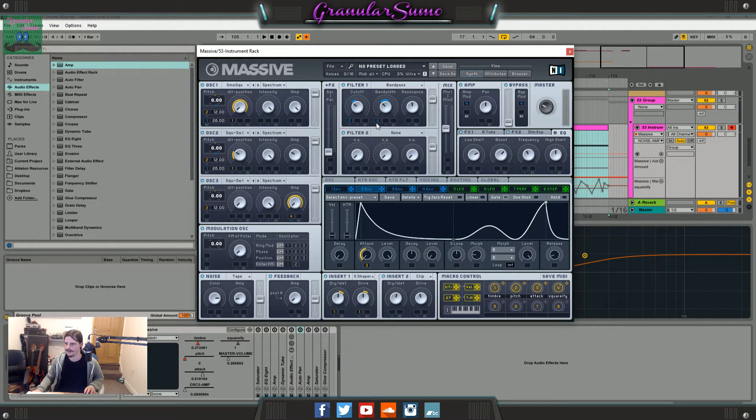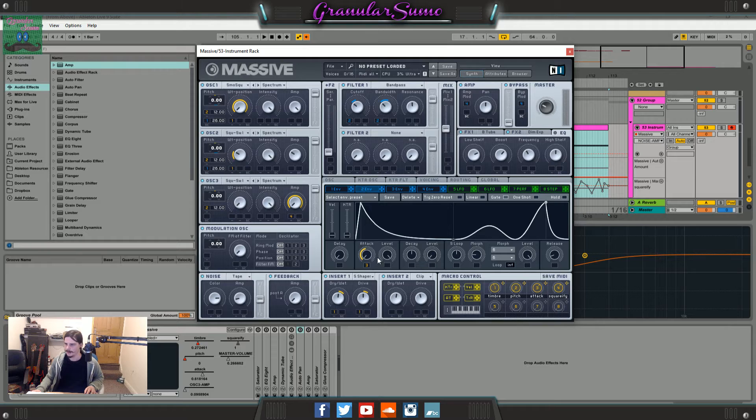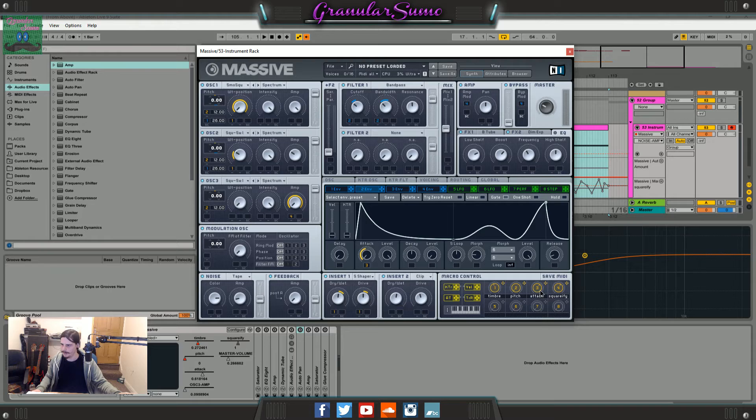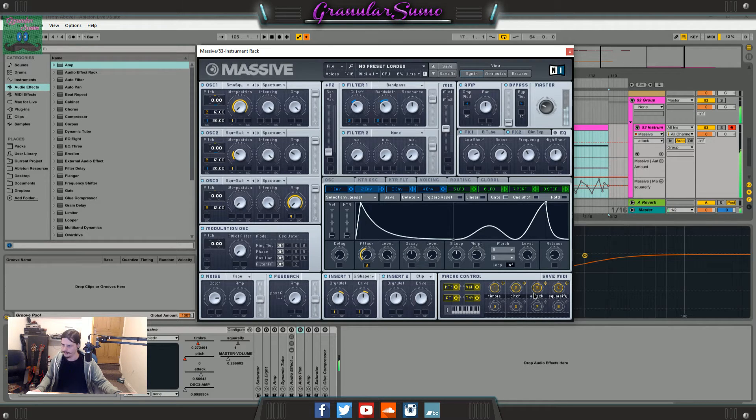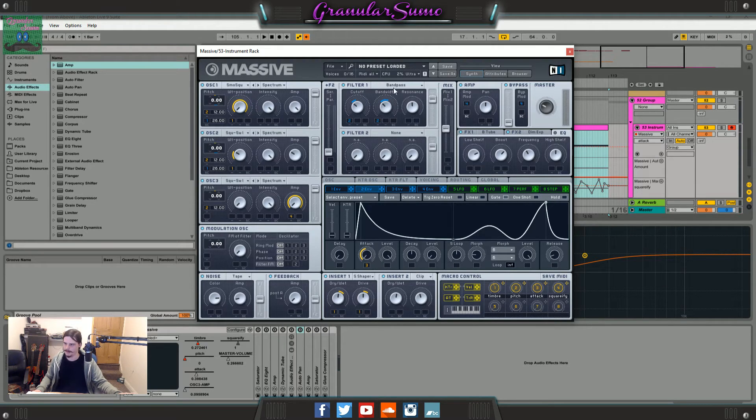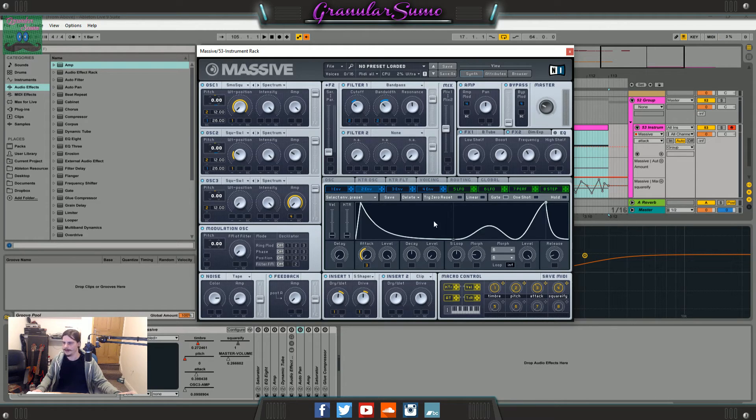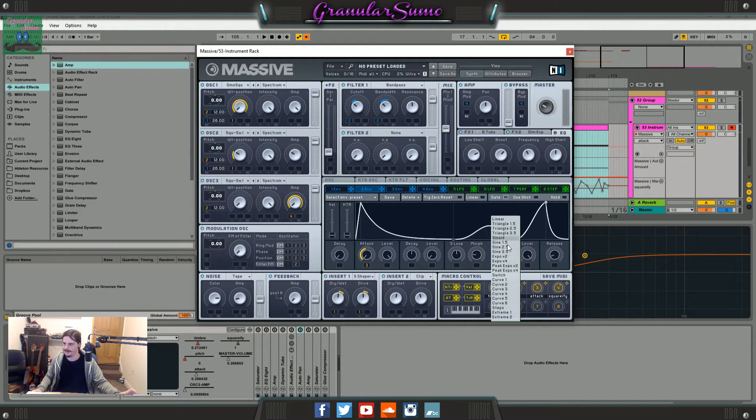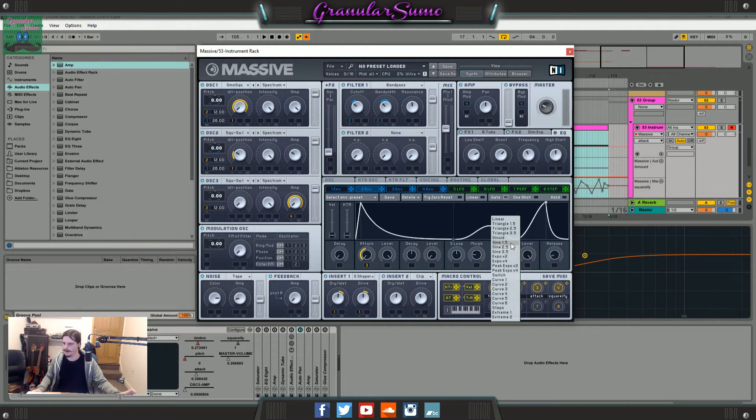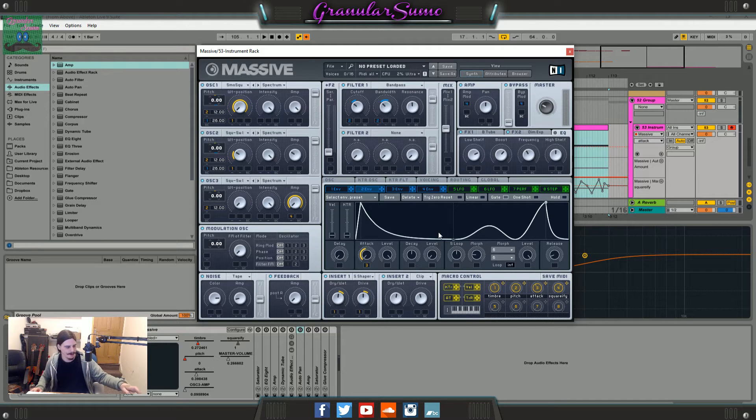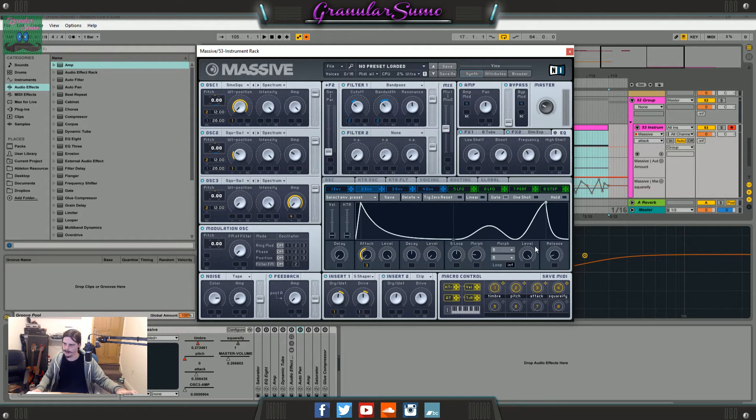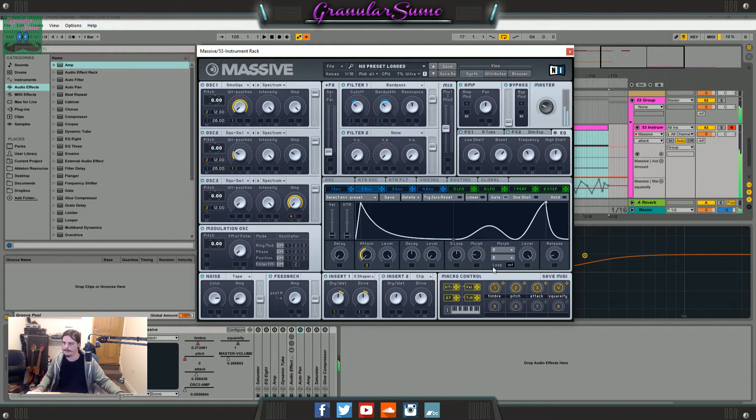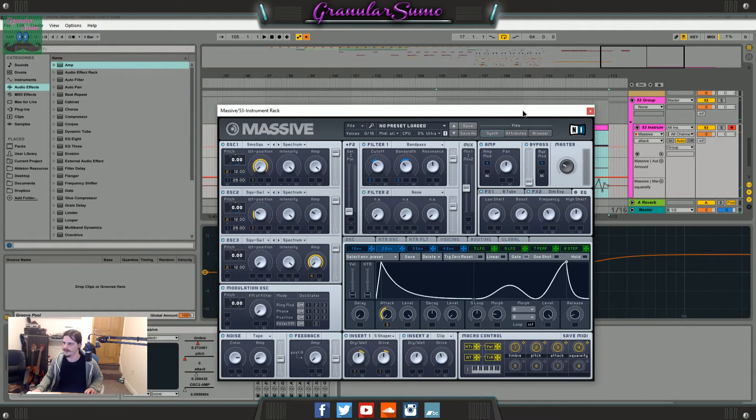So basically I've macroed the attack. So if I move this around it changes the attack for the cutoff value and the bandwidth value up here. And then I've set the loop mode on to infinity and then just change these to sine 1.5. So when I hold the note down it kind of does a wobbly thing after a while. And that's all there really is to that.